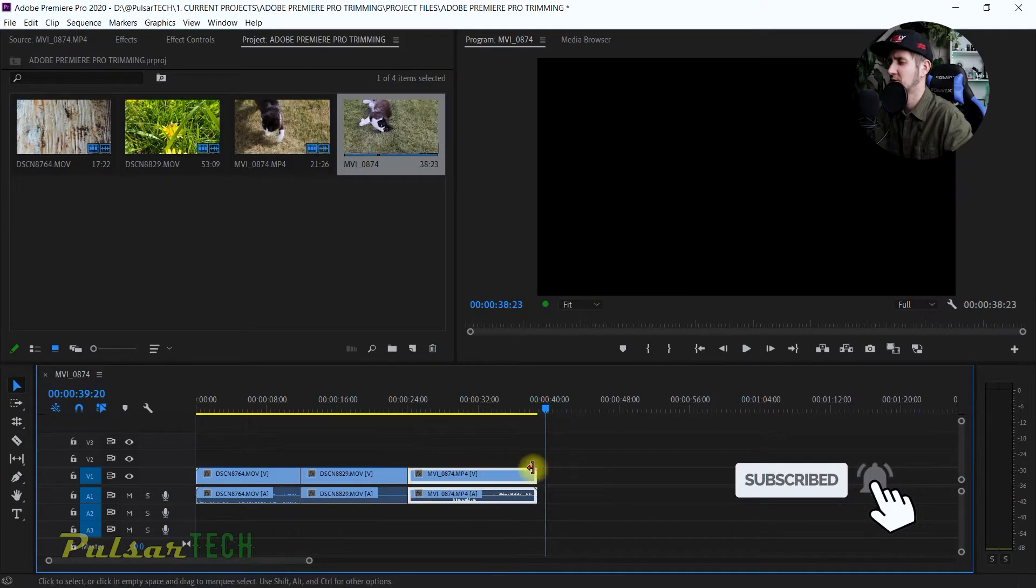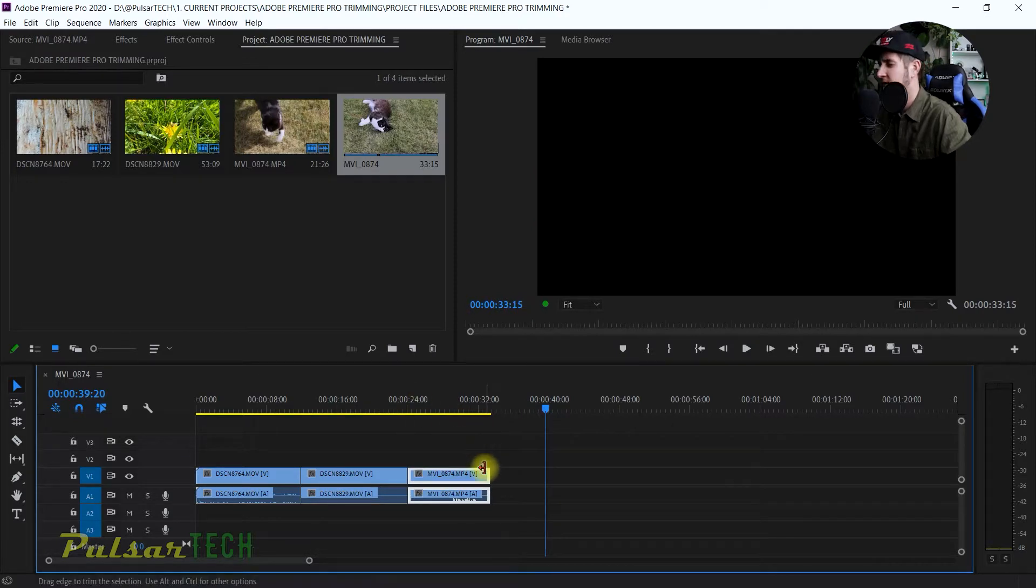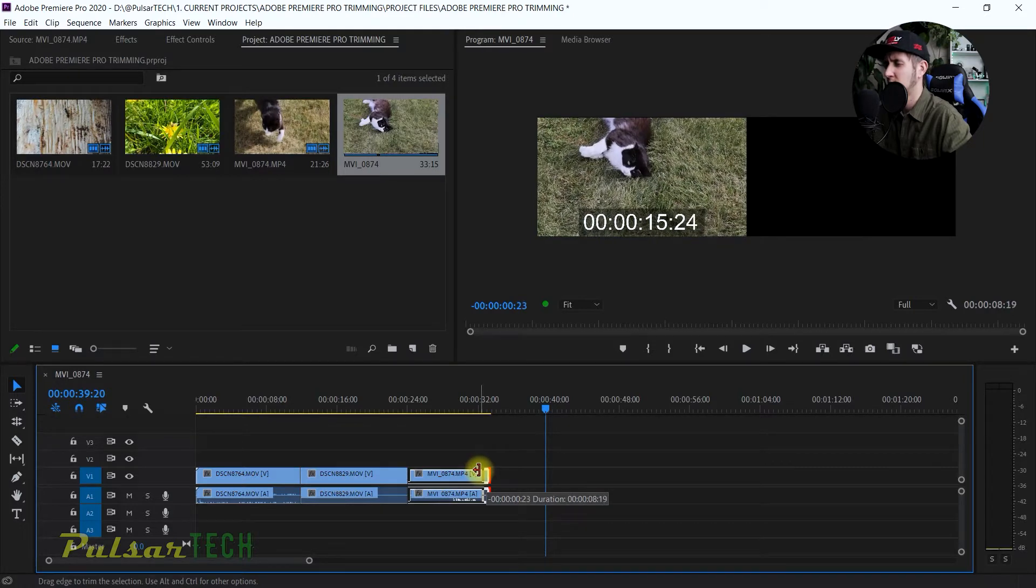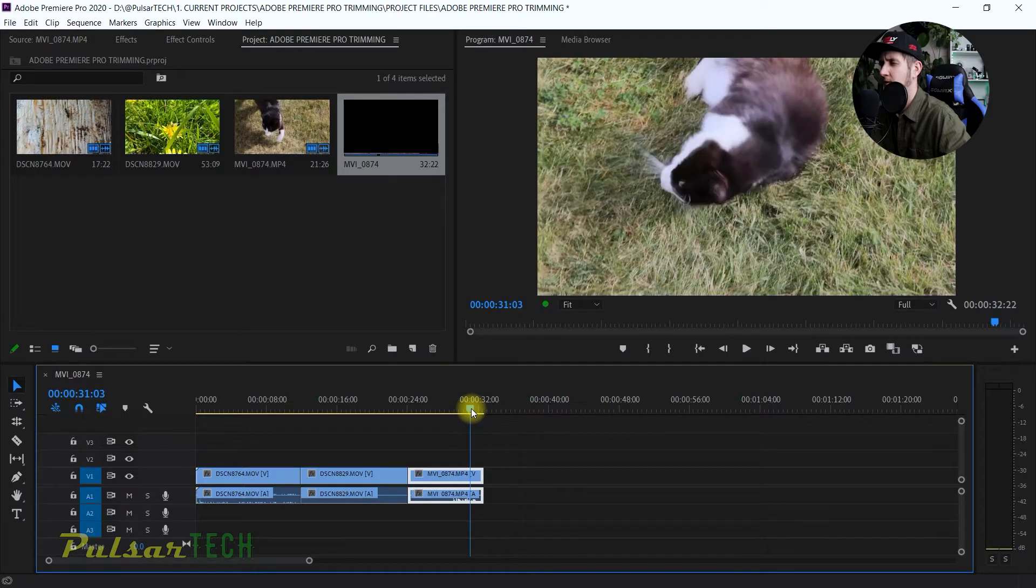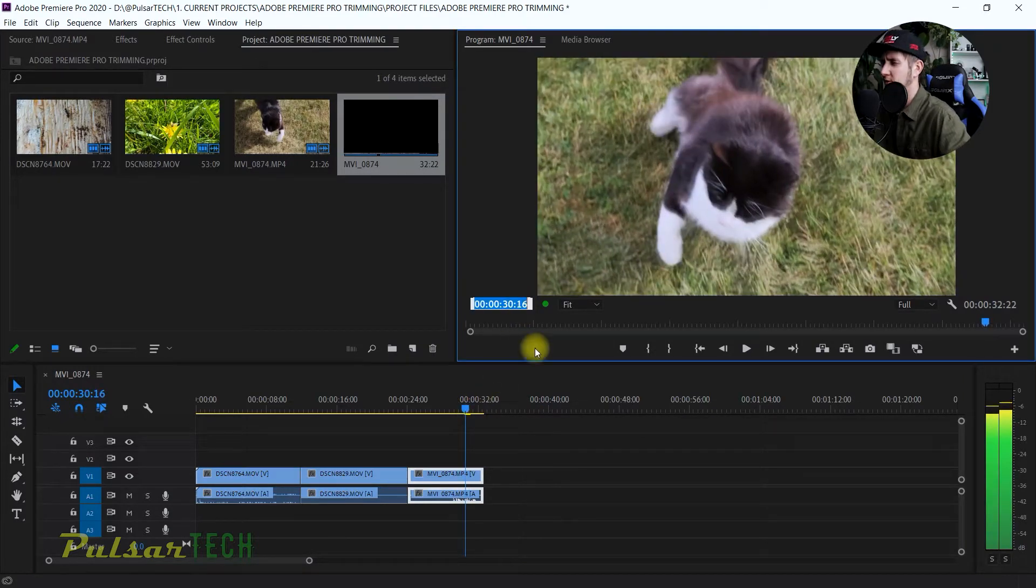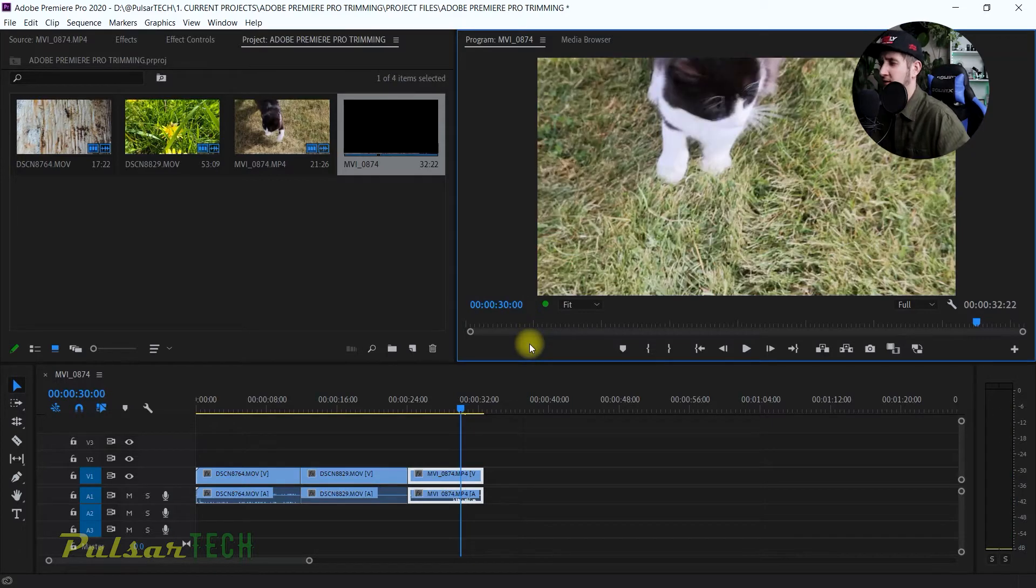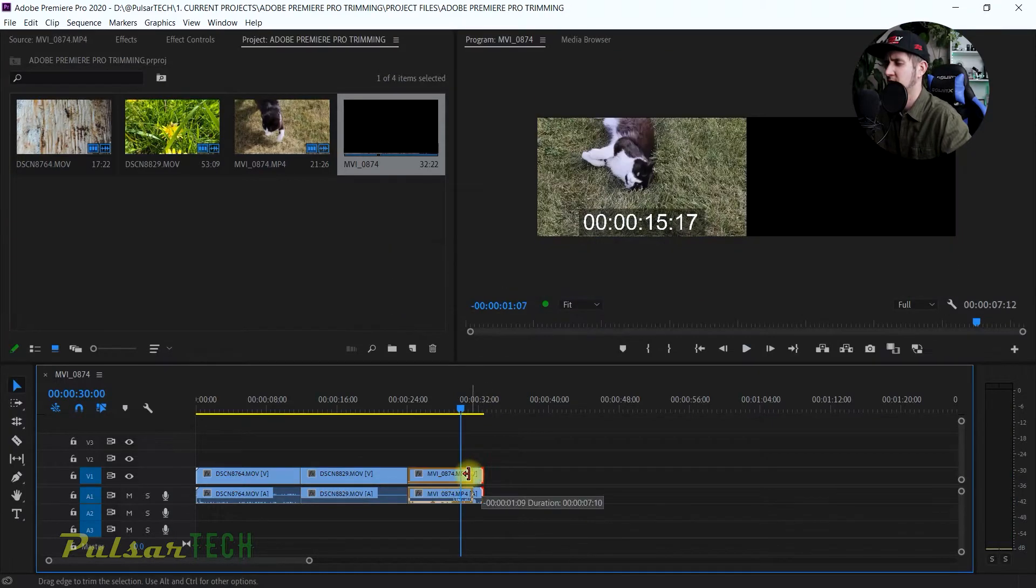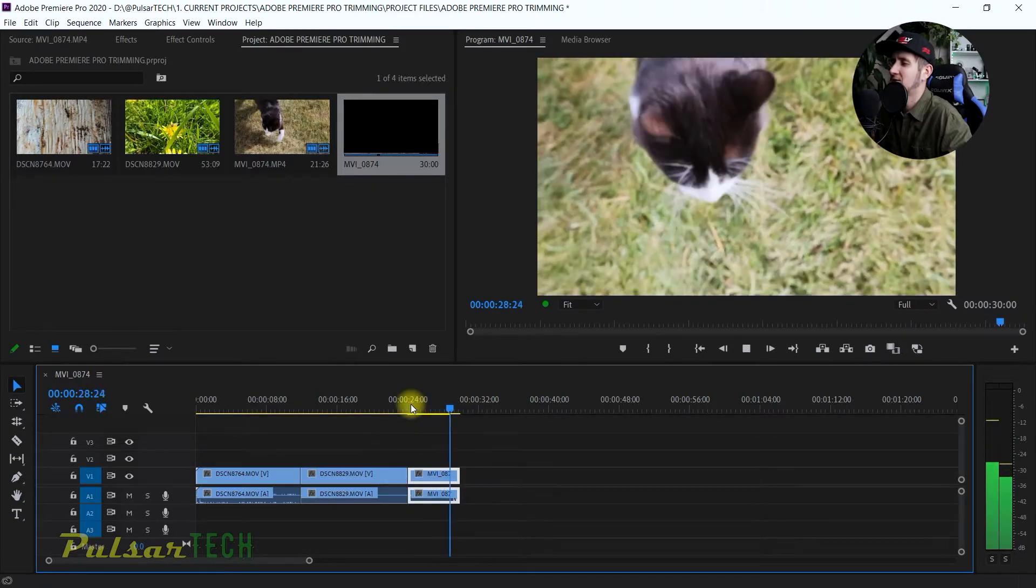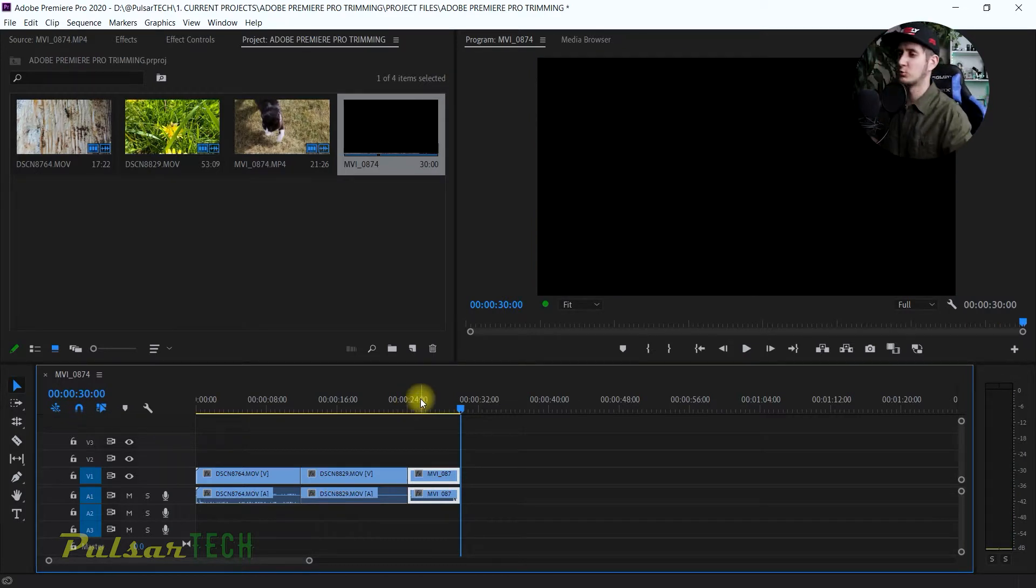I'm just going to trim this clip down way smaller. Let's say we need to have this timeline to be 30 seconds and no more. So I'm just going to trim this clip over here. Right now we see the cat start walking, but for example, if I want to have the footage where the cat starts laying on the ground instead of walking, how would I do that?